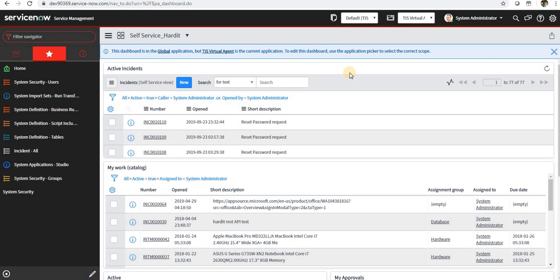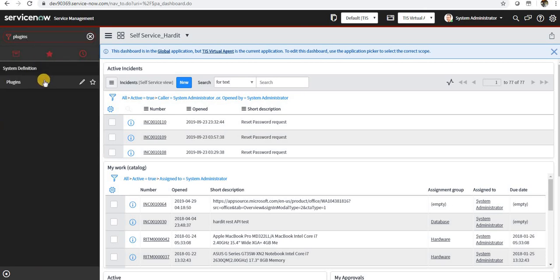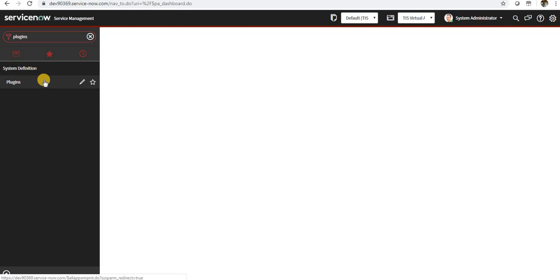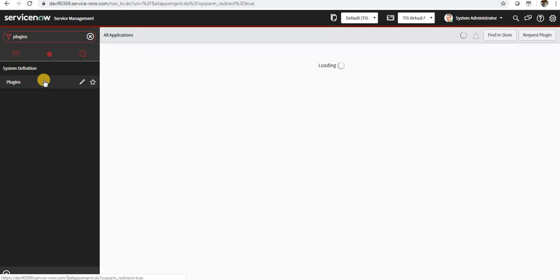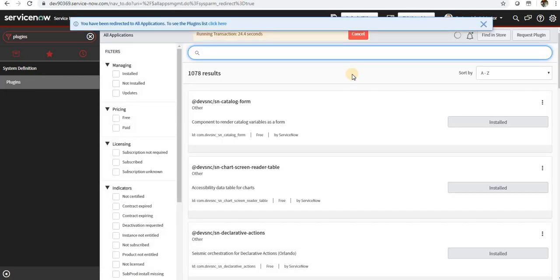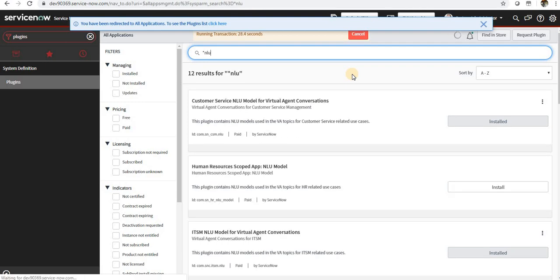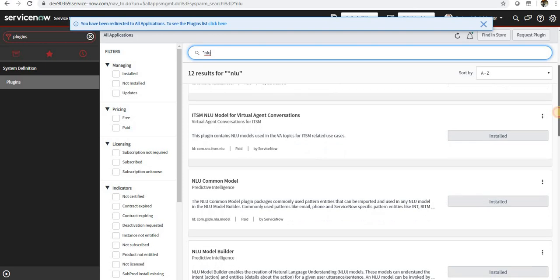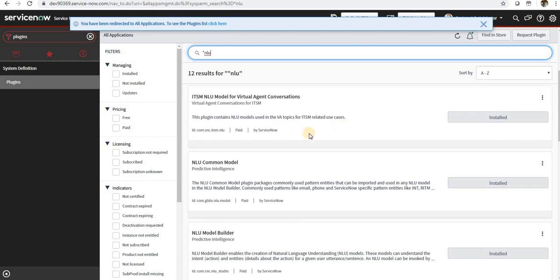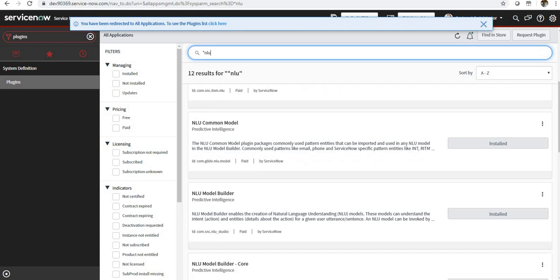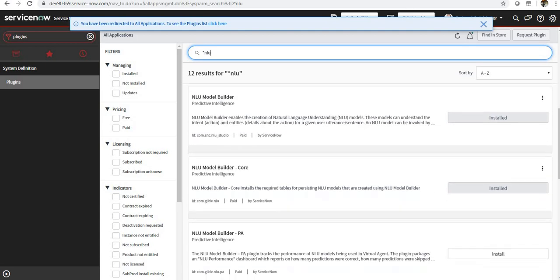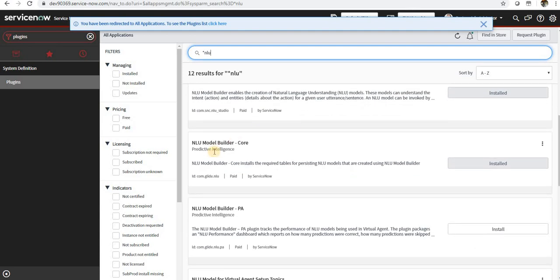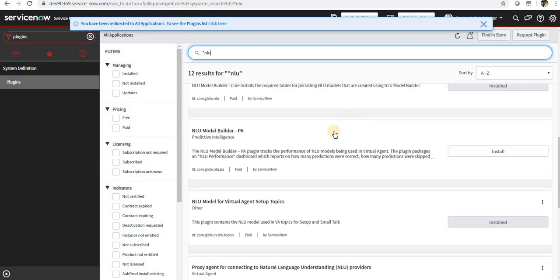After all this, let's get started with building a basic NLU model. First you will have to activate some plugins that are not activated out of the box. You have to search for NLU and you can see one of the plugins called NLU Common Model - you have to activate this one. The next one is NLU Model Builder - you have to activate this as well, NLU Model Builder Core.